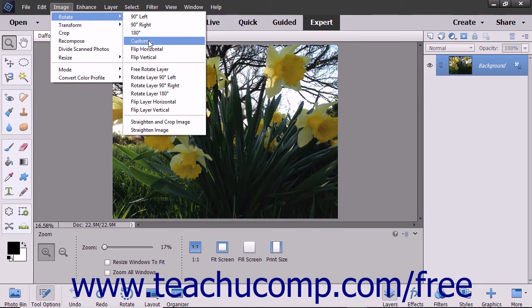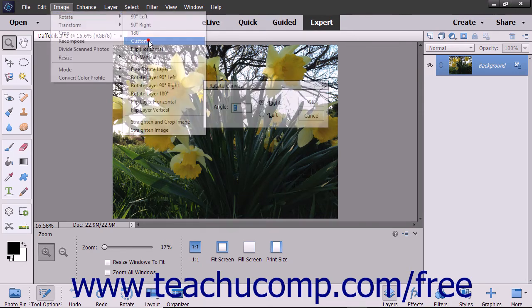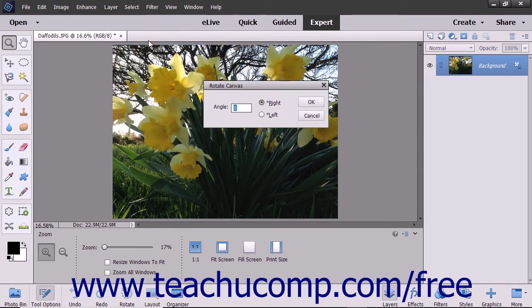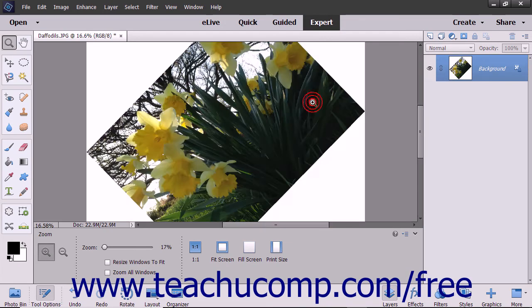If you choose the Custom command, the Rotate Canvas dialog box will be displayed where you can enter a value into the Angle text box and then choose to rotate the image right or left. When you are done, just click the OK button to apply the custom rotation.